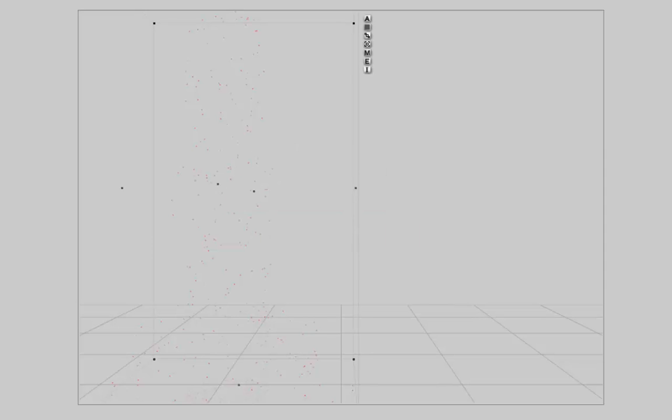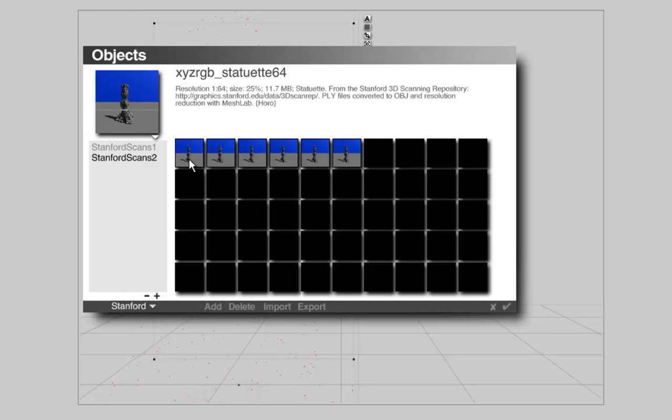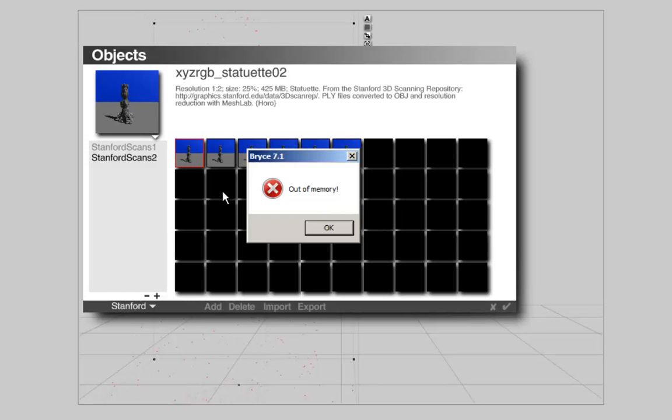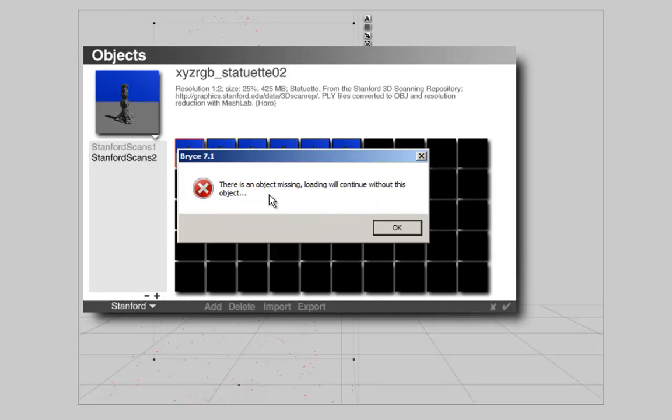Now I'm going to be a very clever guy and I select it right here and I get an out of memory. So, it won't work anymore. It tells us that an object is missing and that loading will continue without the object. The object that is missing actually is the memory.